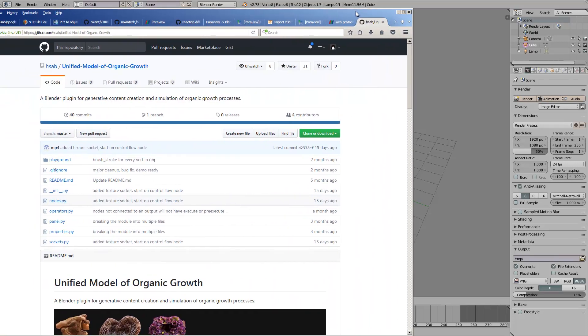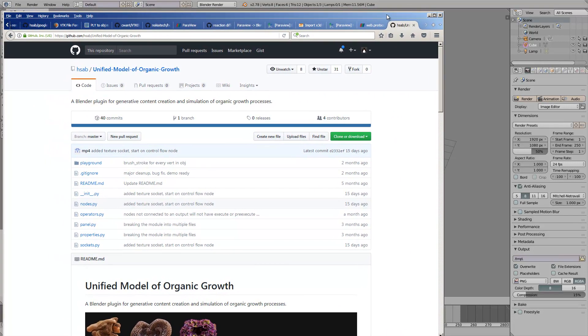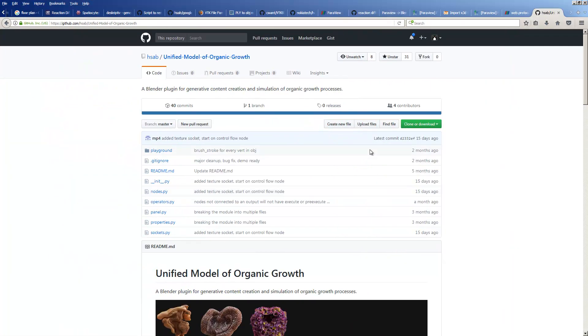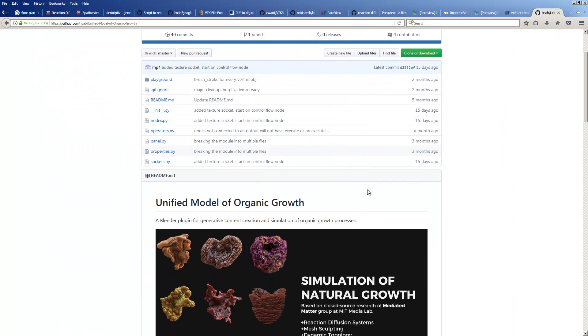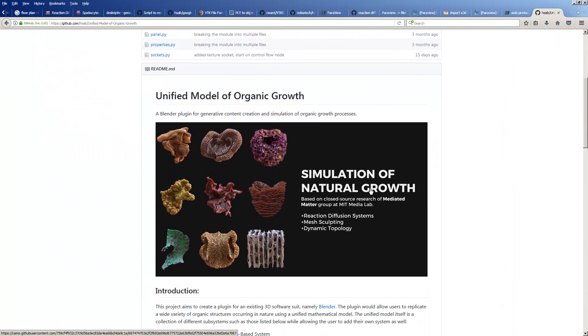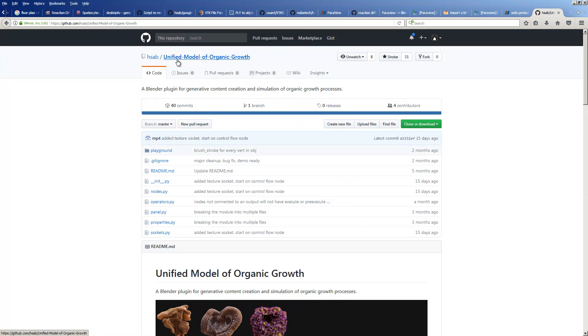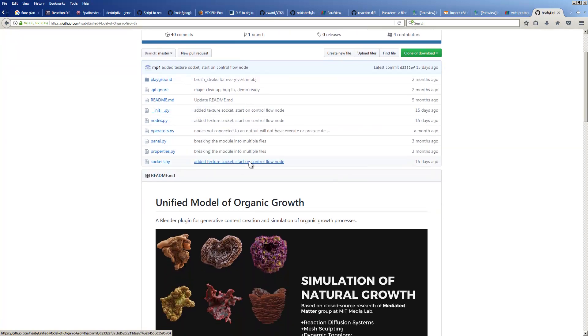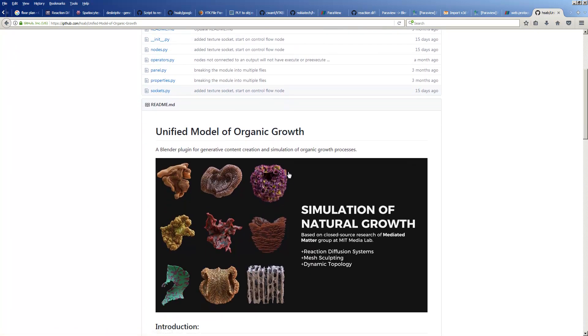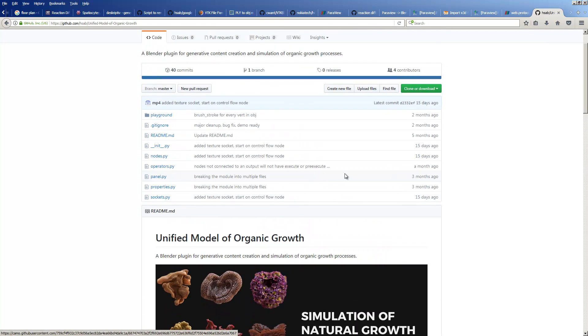Hello, welcome back to Bandosuci Labroading. In this episode, I'm going to do something simple just to explore this add-on. It's called the Unified Model of Organic Growth or UMOG. I think this add-on is still a work in progress.